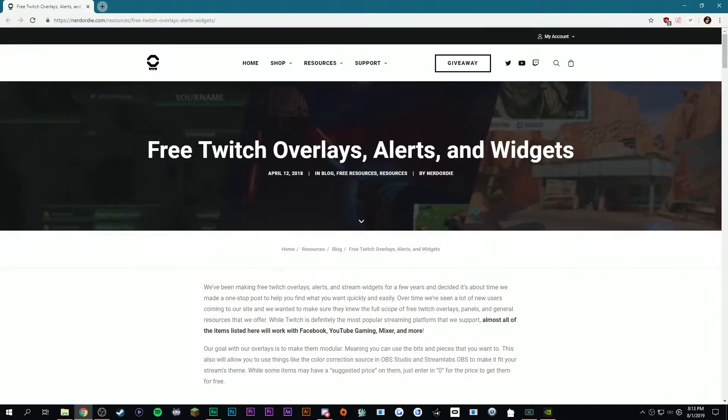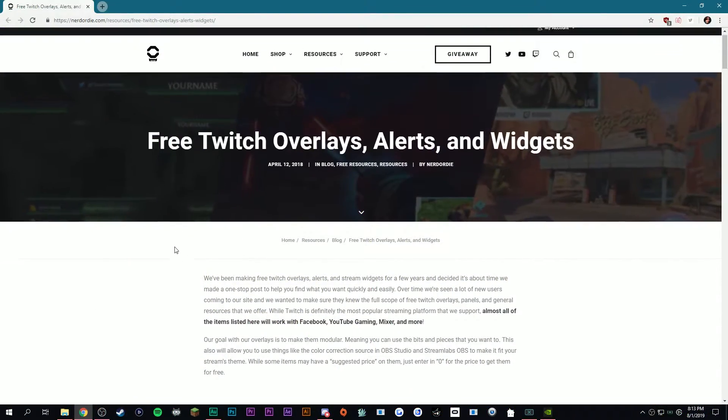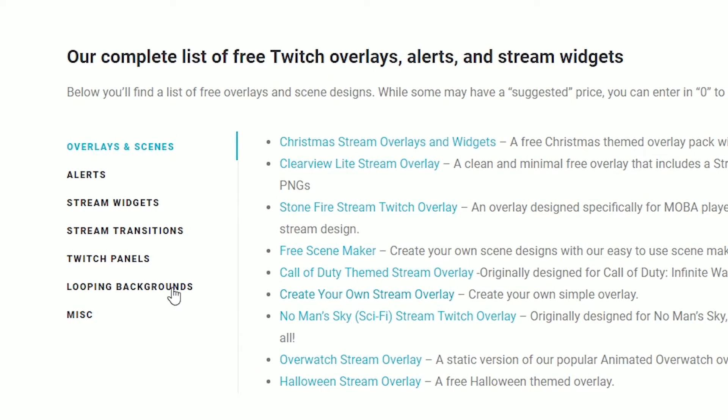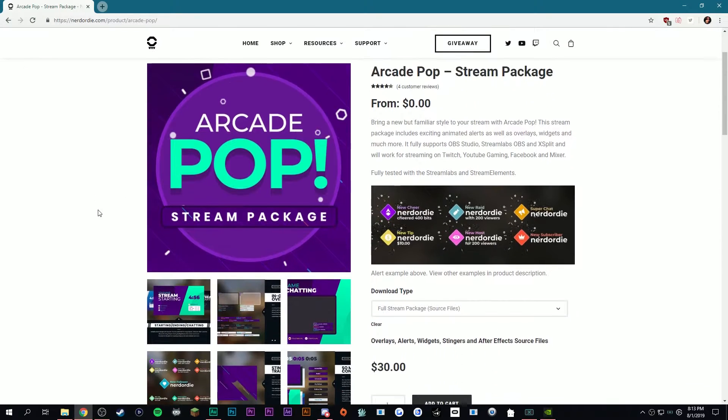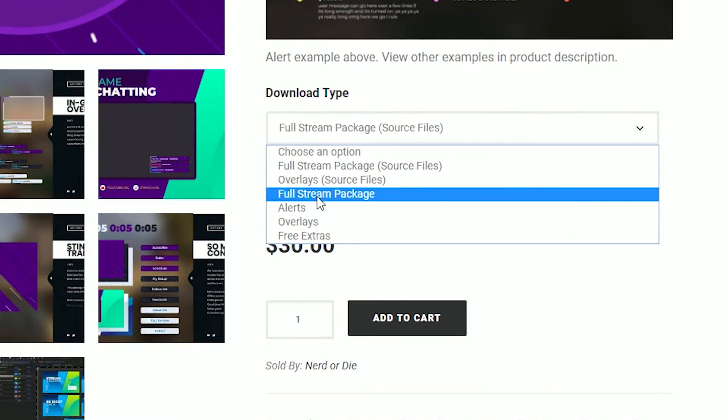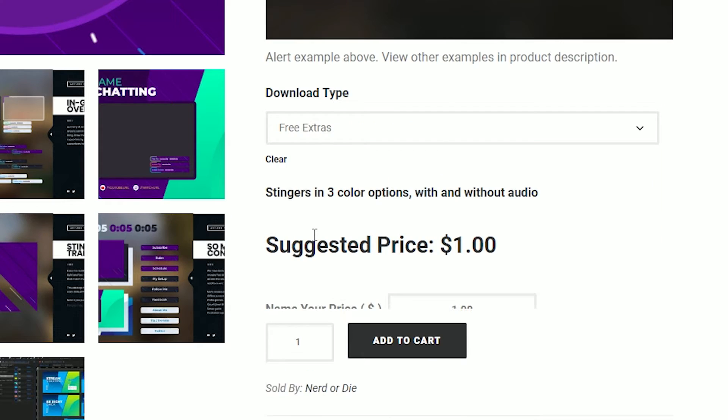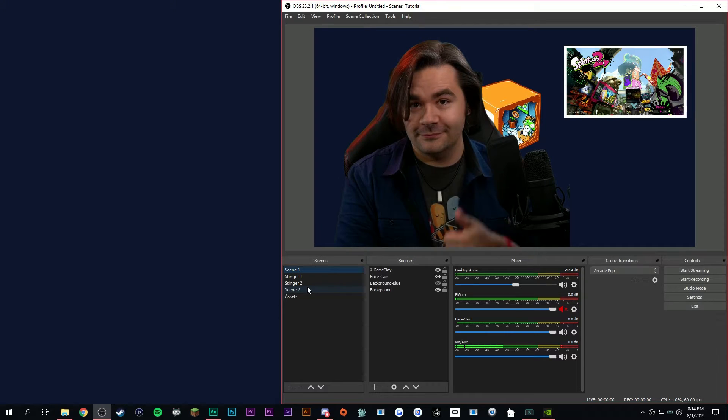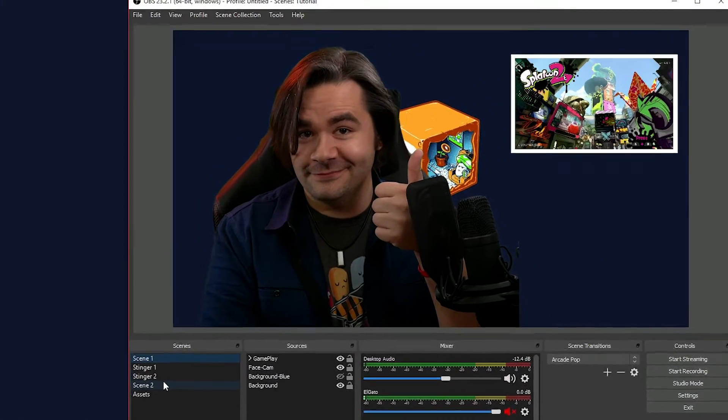Also, if you guys want a more advanced stinger transition, check out NerdOrDie.com. They have a bunch of free stinger transitions that you can download on their website. They even have a whole resource page dedicated to free assets. Just download the asset, import it into OBS.